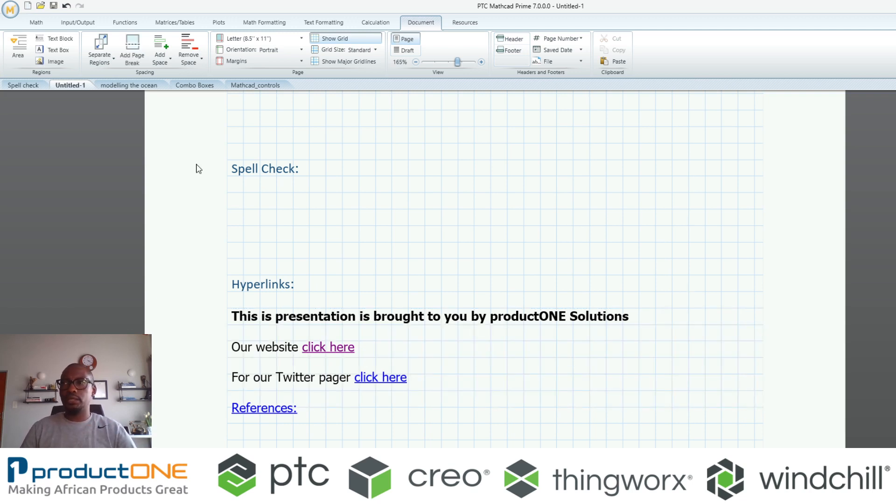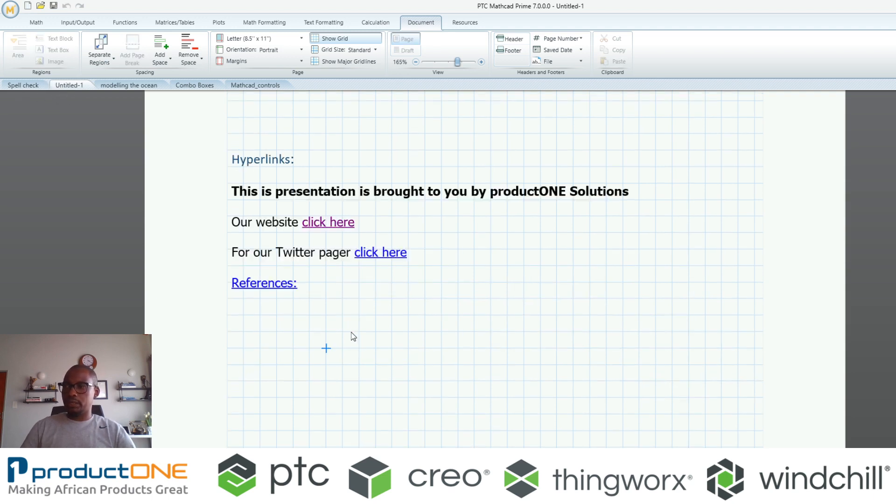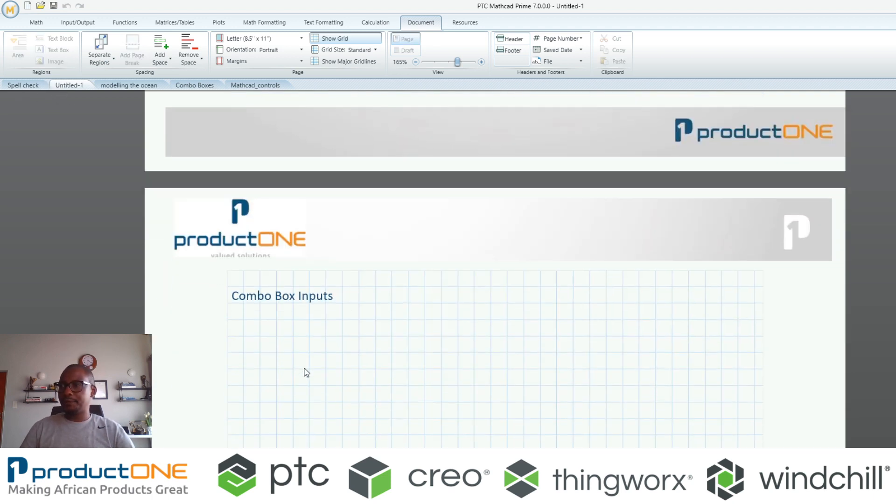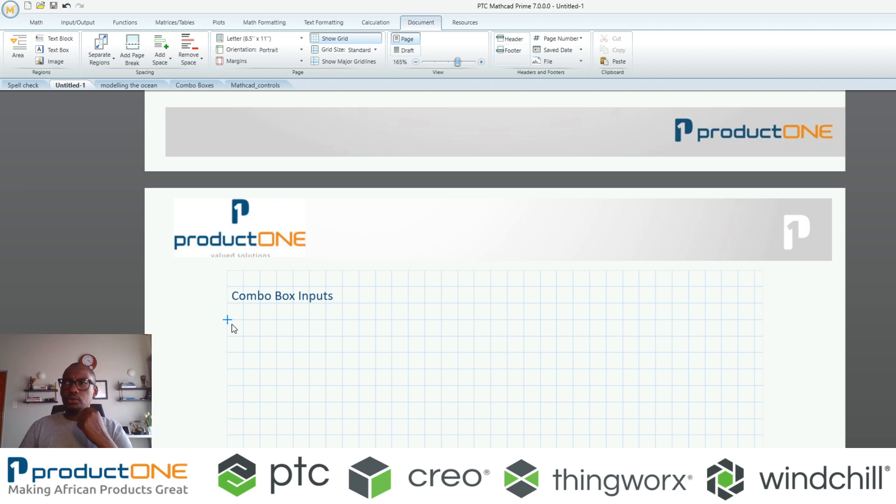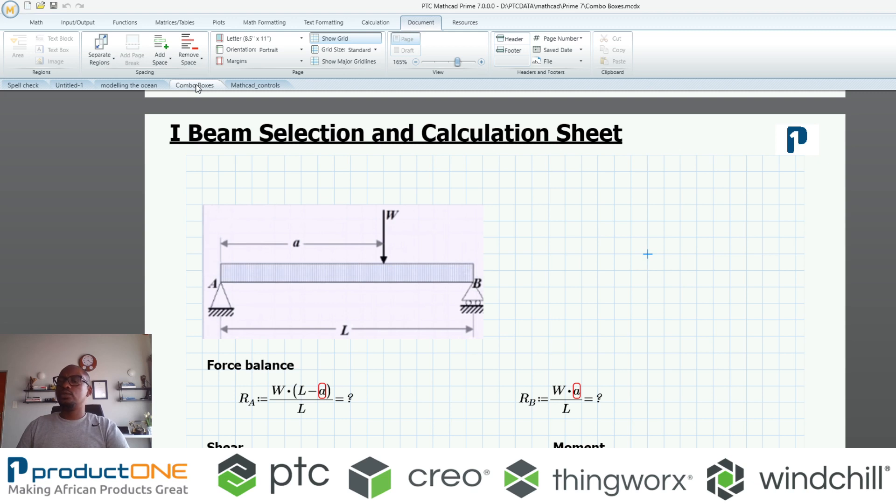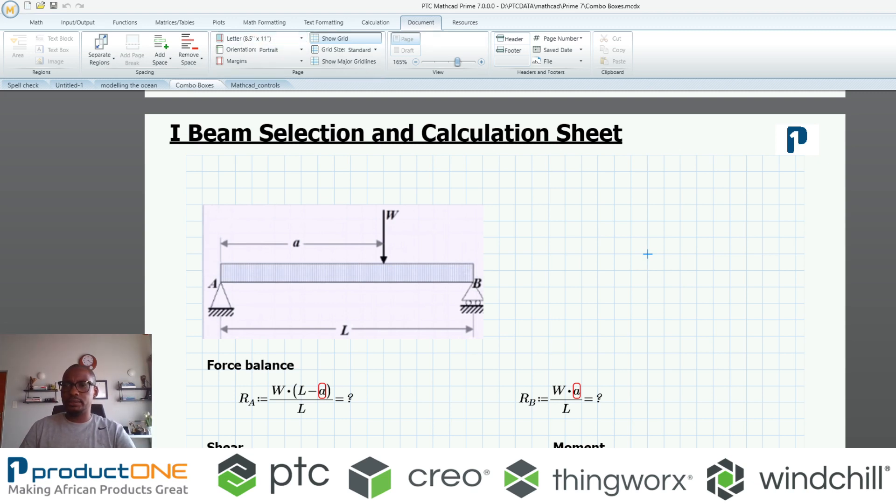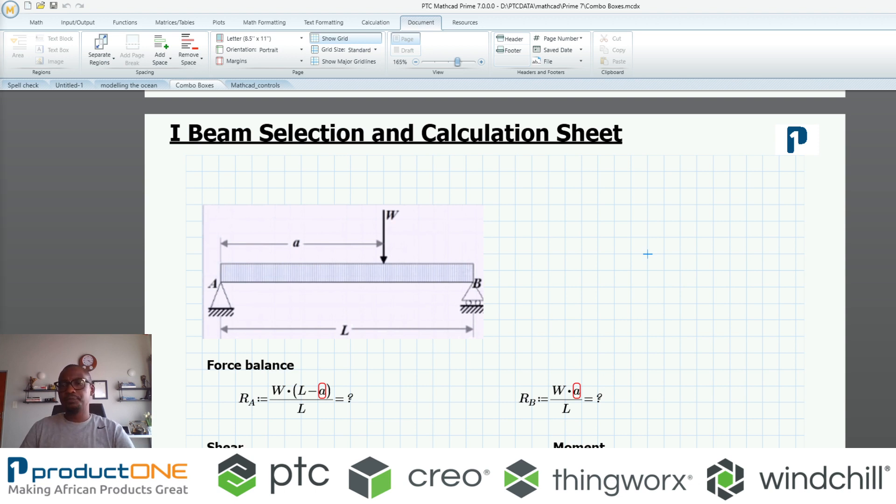The same applies with your Twitter or any documentation. That's hyperlinks. They are helpful indeed for areas such as that. Now what I want to showcase here is what we call combo boxes.